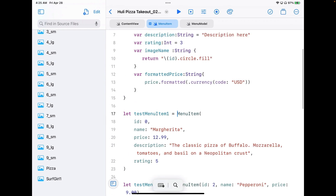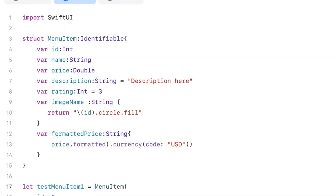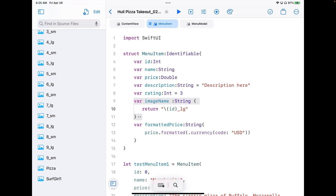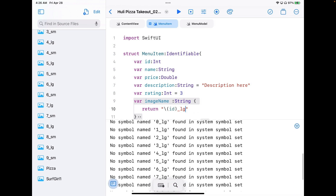Scroll down and you'll see all of those images are now in your project. Now what do we do with them? That's going to happen in menu item. I'll update the image name computed property — my large pictures are going to use the naming convention ID underscore large. So I just need to put in something like that and it's going to find those pictures. You'll notice errors in the console saying unknown symbol name — that's because we have the image set expecting an SF symbol, and this is not an SF symbol. We'll fix that in a second.